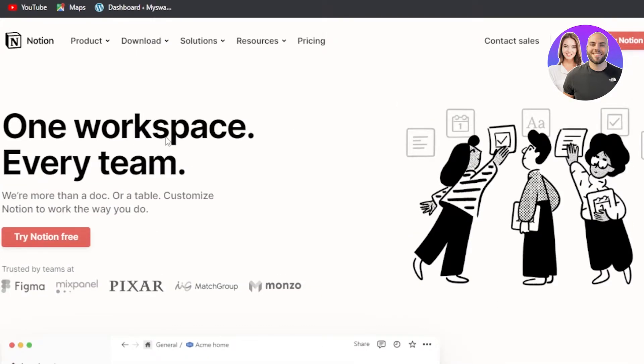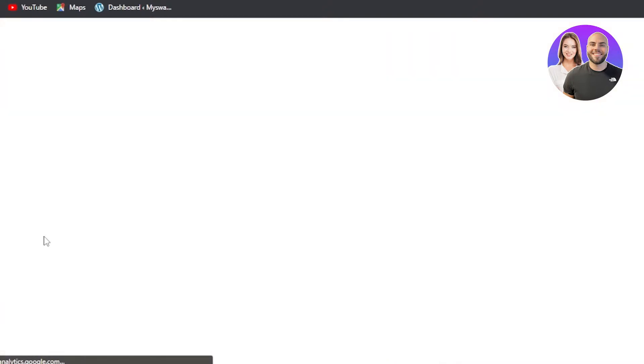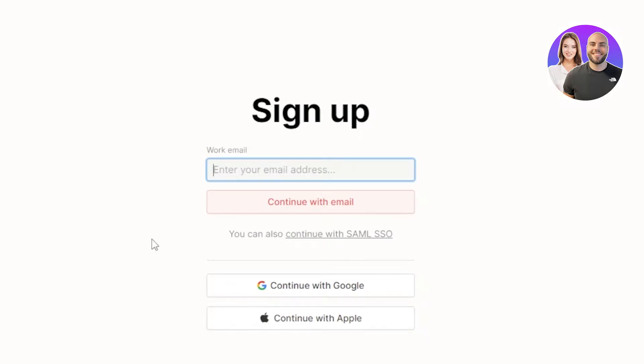How to get started with Notion.so. Once you get to the website, you can actually click on try Notion for free and you will be able to sign up. The signing up process is really easy. All you have to do is just enter your email address right here or you can also continue with your Google account. Once you do, you will get to the dashboard of Notion.